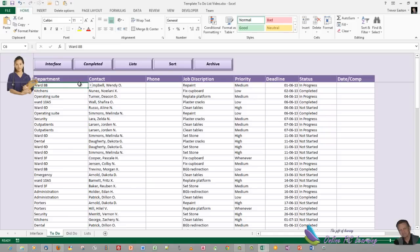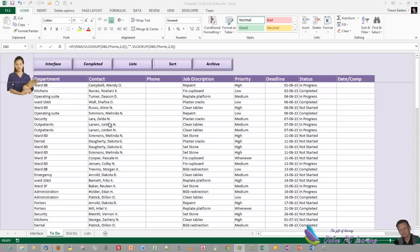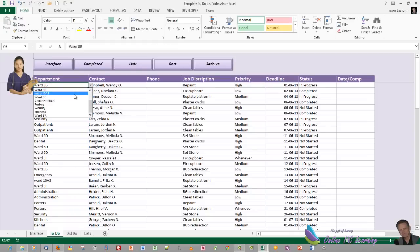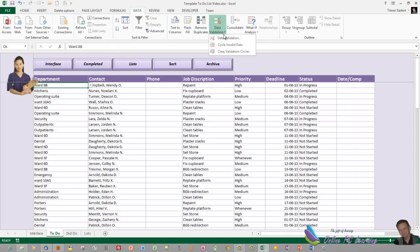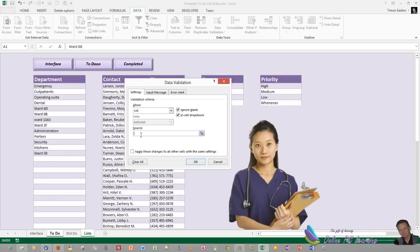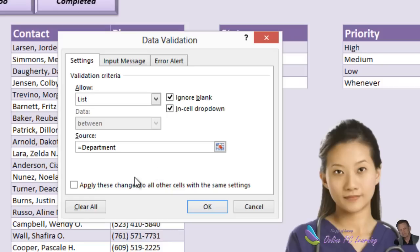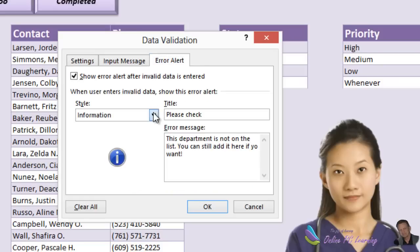If you've downloaded the template from the website, the data validation is already in here, but I want to show you what we've done. Once you put those dynamic named ranges in using the same names, all this data validation will automatically work. Click into any cell that has data validation, choose Data, then Data Validation. A dialog box will appear. To add a new data validation, click into the source box, hit the F3 key, and all your named ranges will come up — choose 'department' and OK.